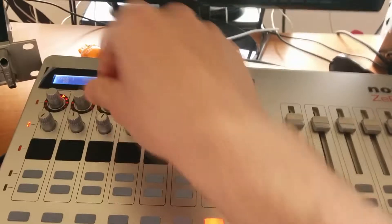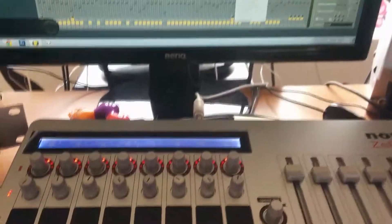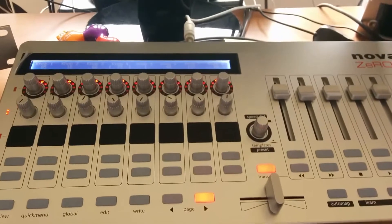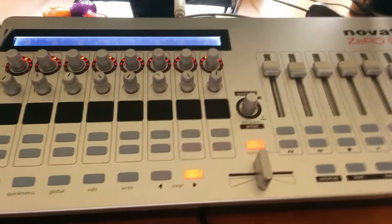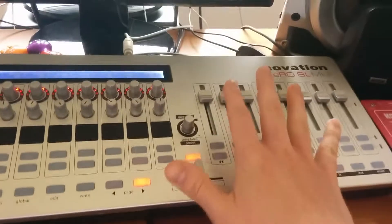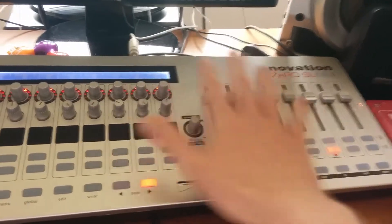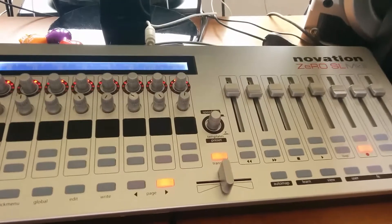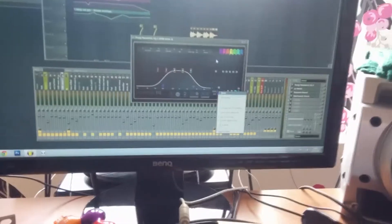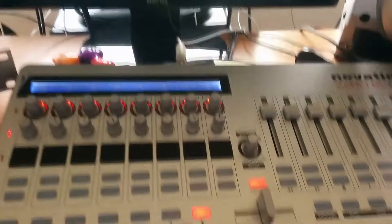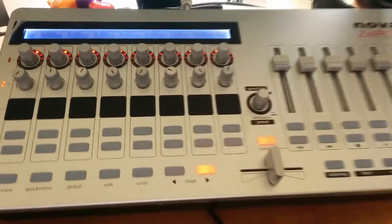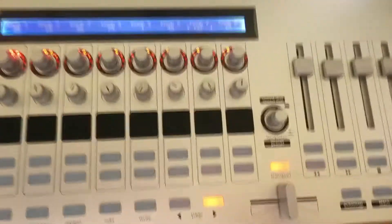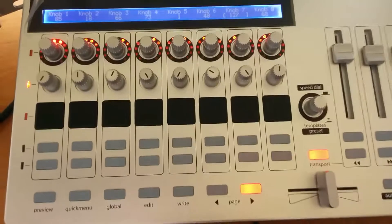If you want to program controls for other FL Studio projects, you simply select 'Override Generic Links', then toggle the switch, and you can use those knobs in every FL Studio project. I'll show you in my next video how you can use that, and how you can program all the sliders and knobs with a special program to create your own template you can use in every FL Studio project.